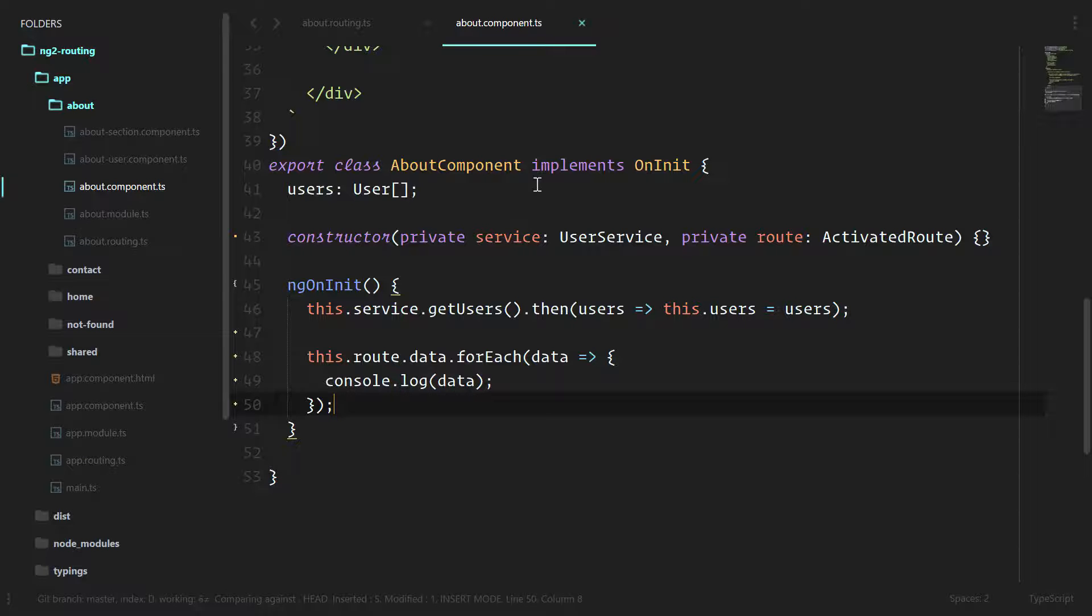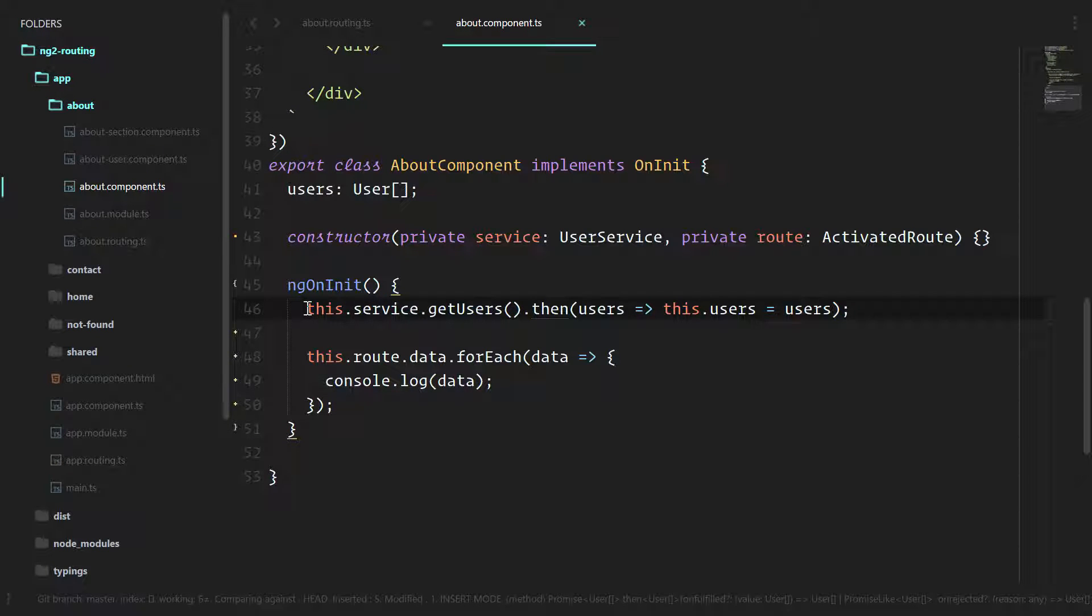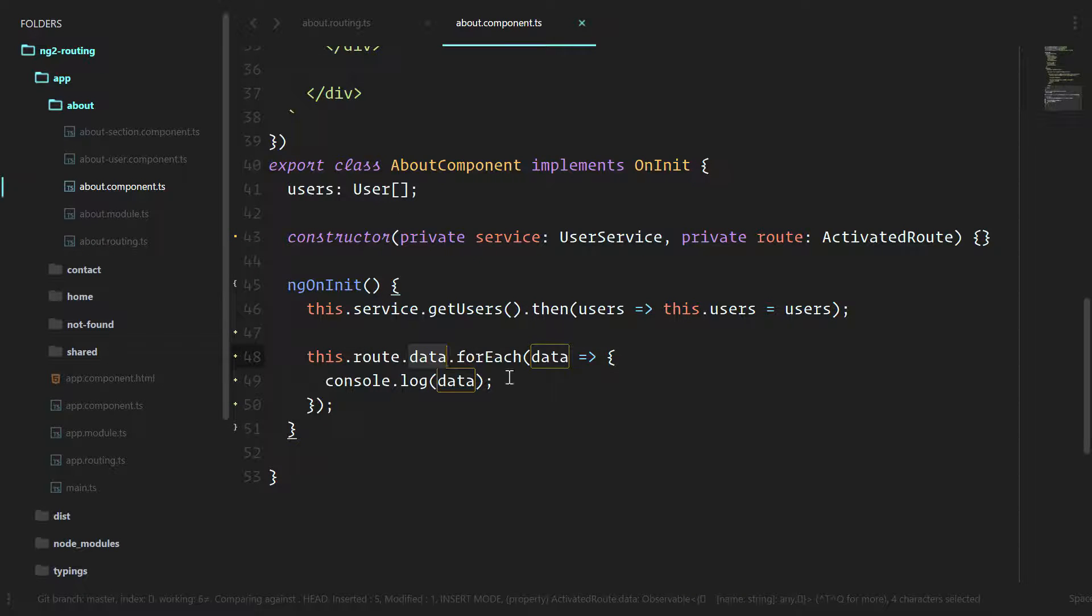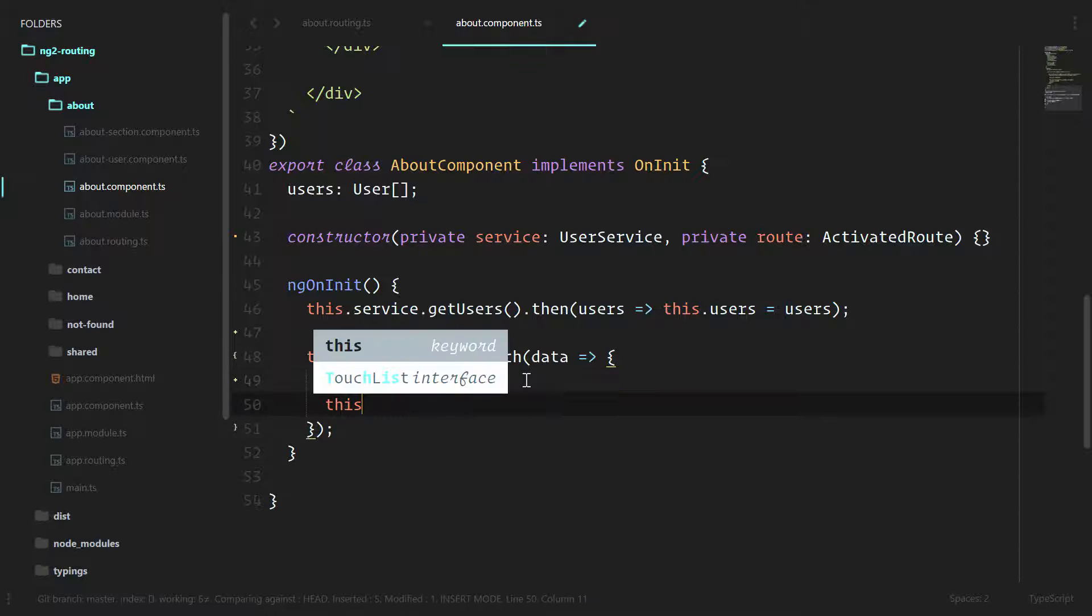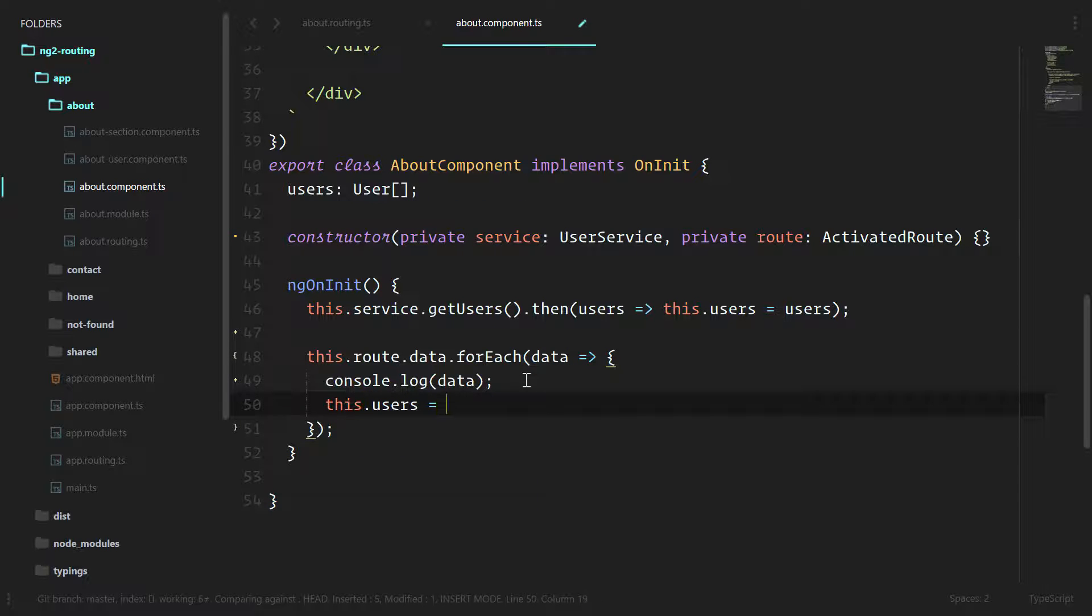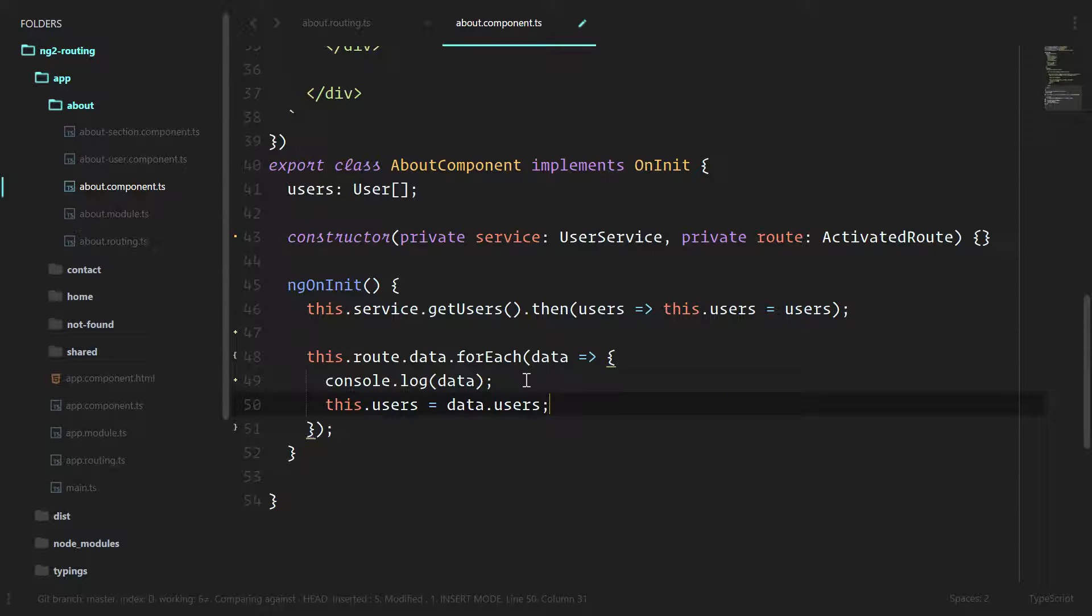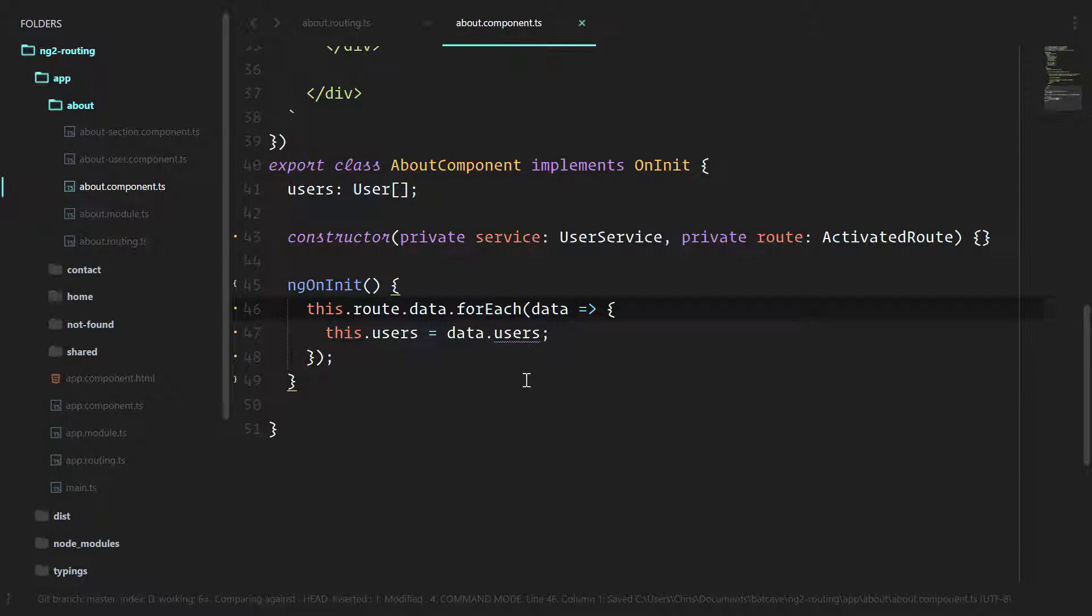We're going to do the same thing for this this.service.getUsers. Instead of grabbing the users after the component is activated, we're going to make sure that the users is part of this data section. That way we can just do this.users equal to data.users. That way our component isn't really worried about having to go grab information out of the service. It just knows that it has access to that information already.